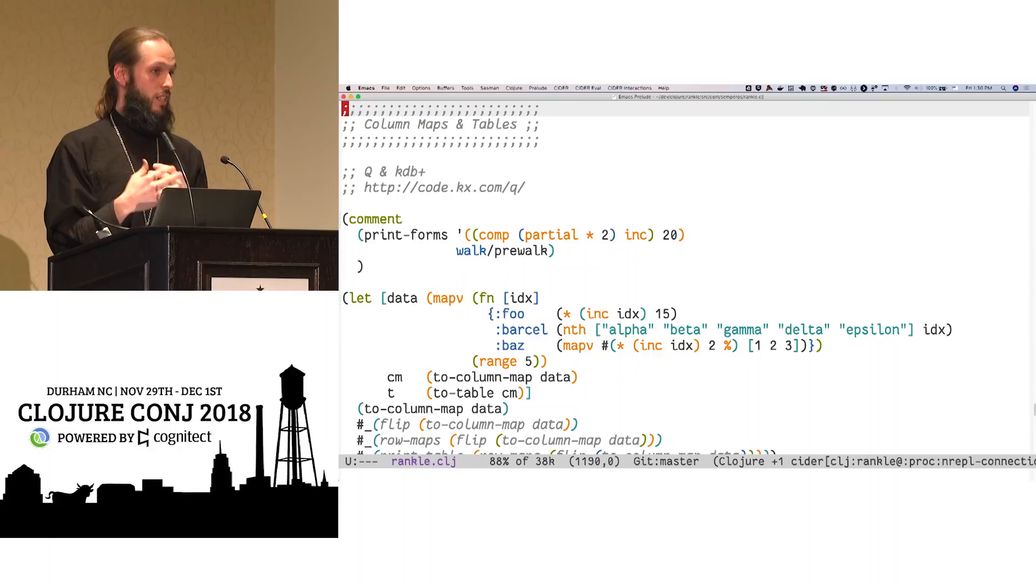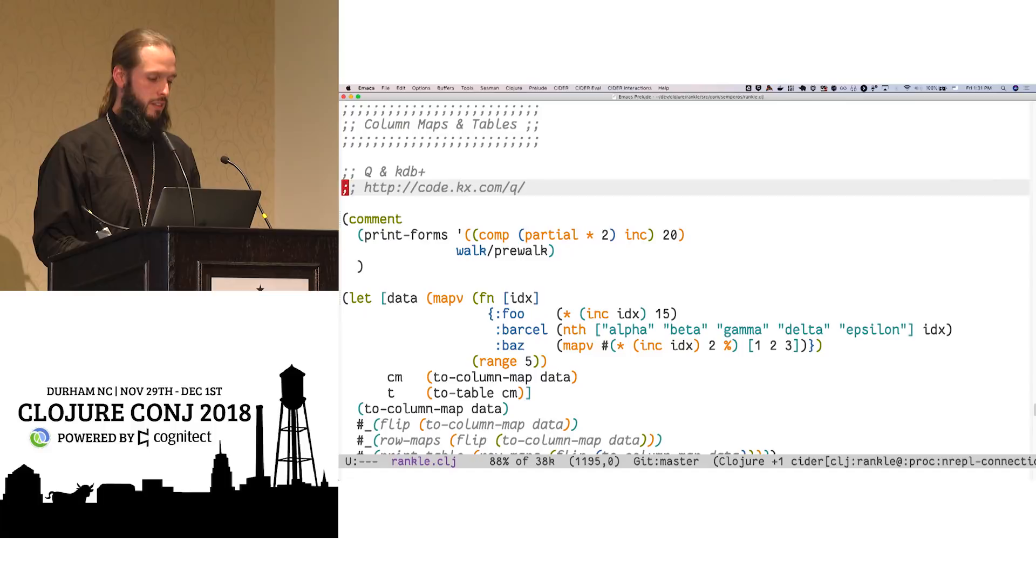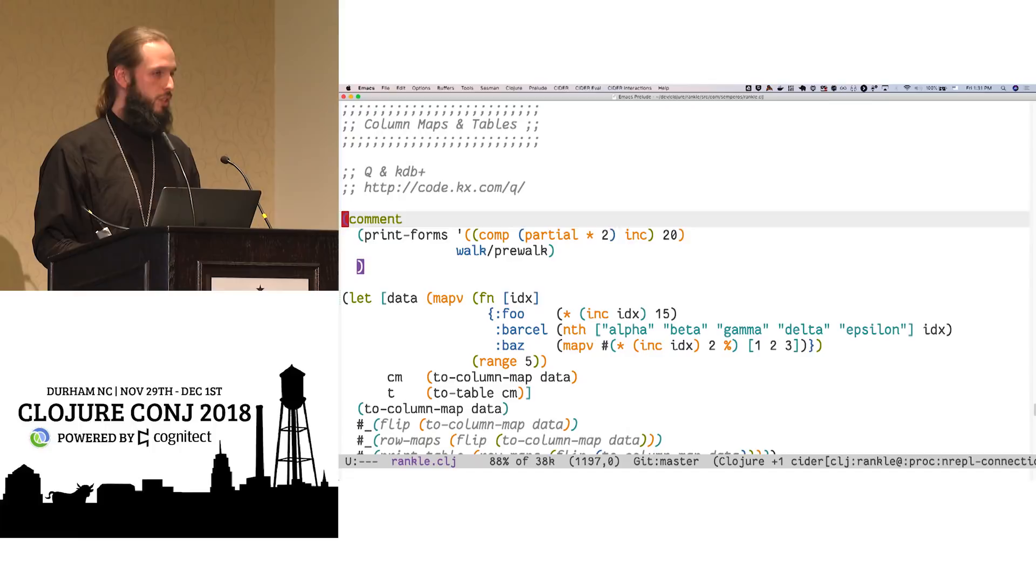So some of these examples come from Q, which is a descendant of APL and has a built-in database engine called KDB+. It's not free, it's not open, but you can pull down a free version to try out the things. So some of the code here is inspired by that language and that tool.